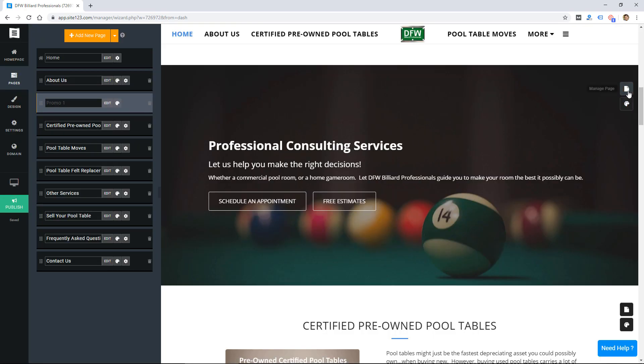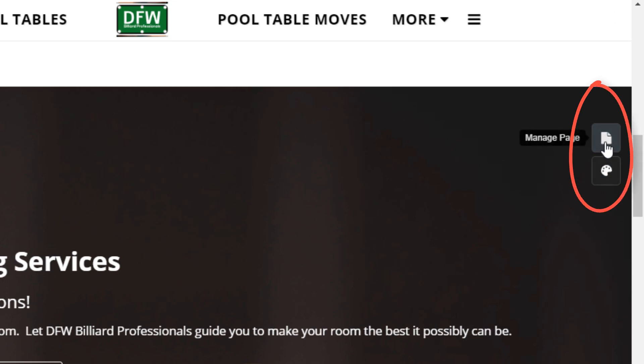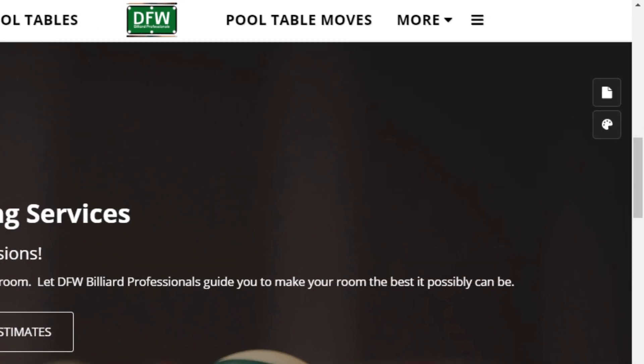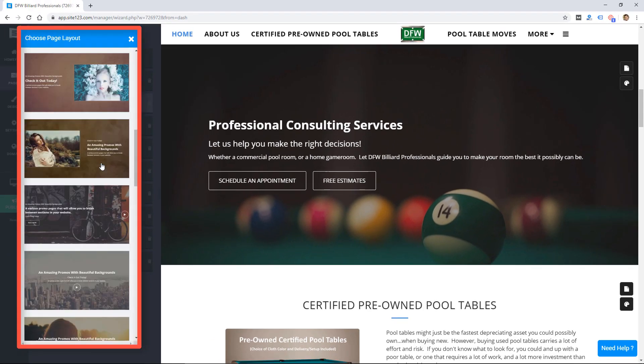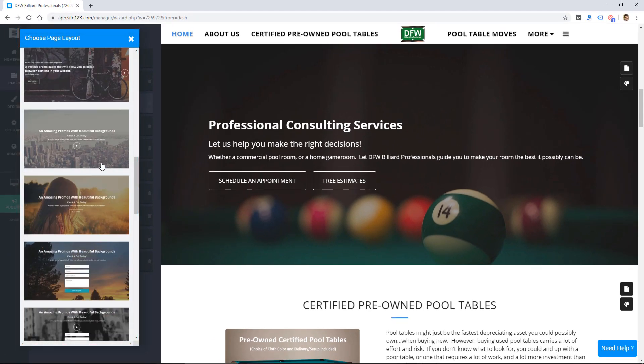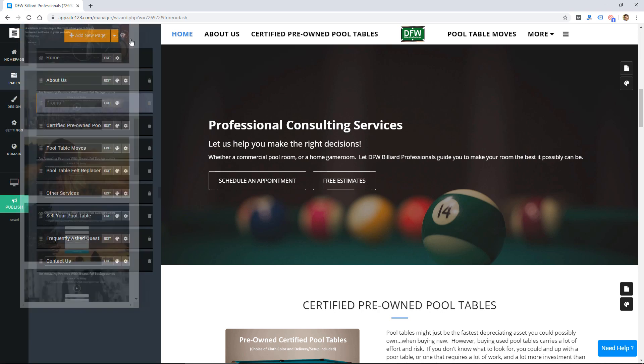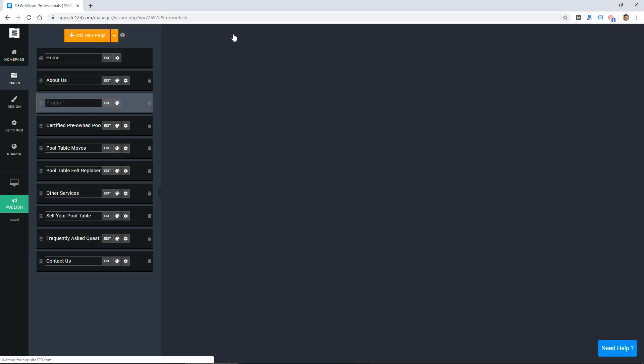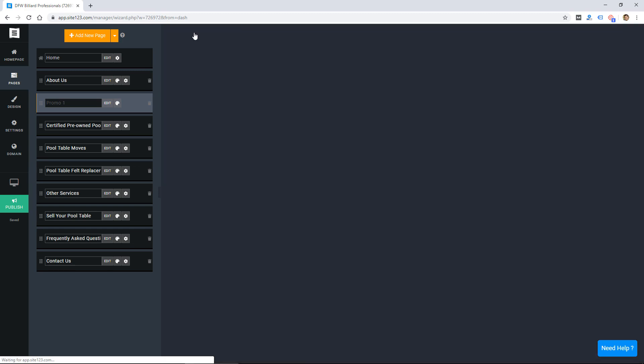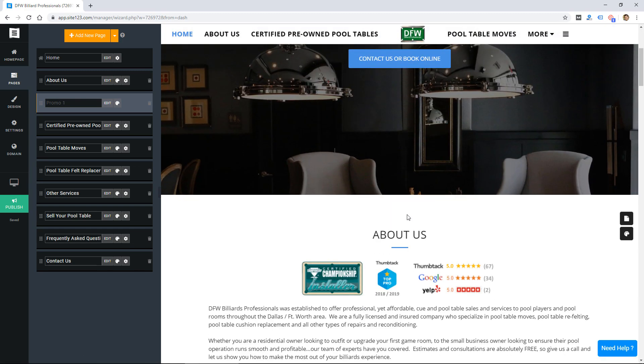So these other sections would probably work the same way. I'd have to actually manage the page. If I click page layout they give me some different layouts for this page which is really just a section of the home page it appears. But it's also its own page I guess. So the home page on this layout is just taking page data and putting it, or page content, and putting it onto the home page.